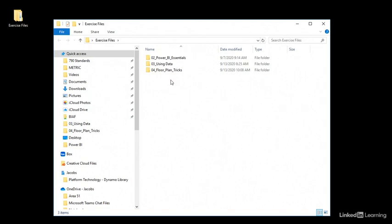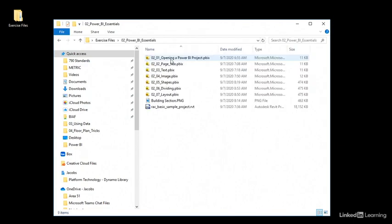Each chapter contains the files that I used for each lesson. For example, in the 02 Power BI Essentials folder, you will find the files that I used for the Chapter 2 lessons.